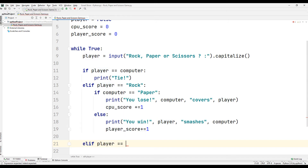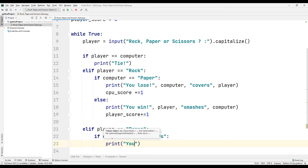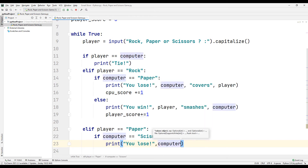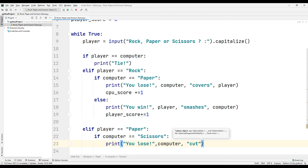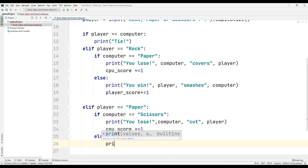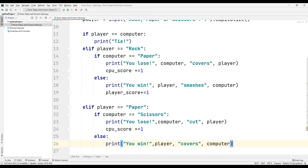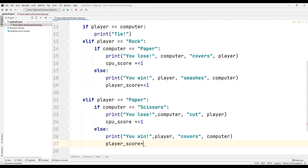Create a query to control whether the player selects the paper option. If the computer selected the scissors option, print a text stating that you lost. Increase the CPU score variable by one. If the computer has not selected the scissors option, print a text stating that you have won. In this case, increase the player score variable by one.